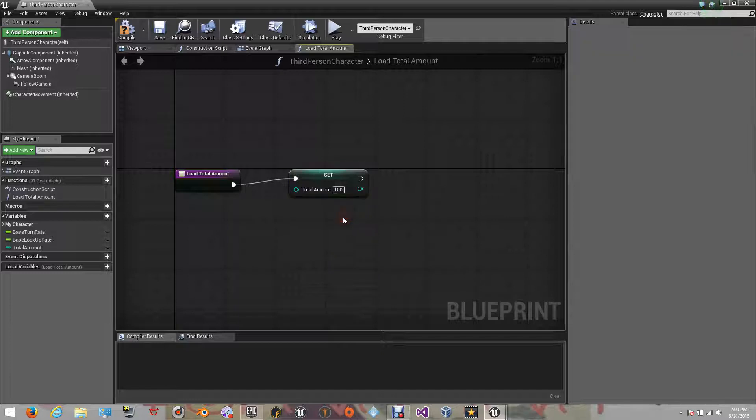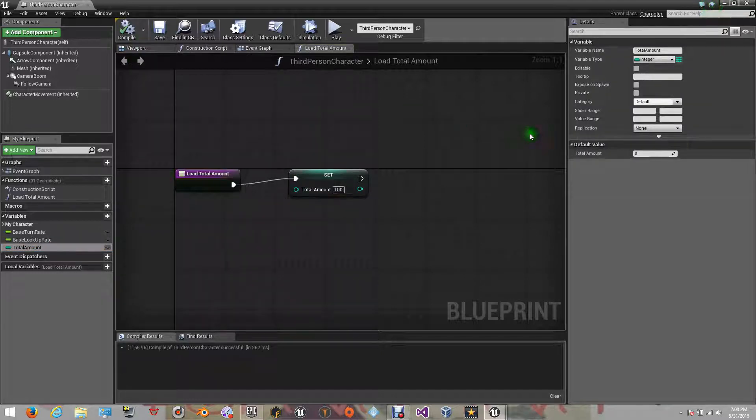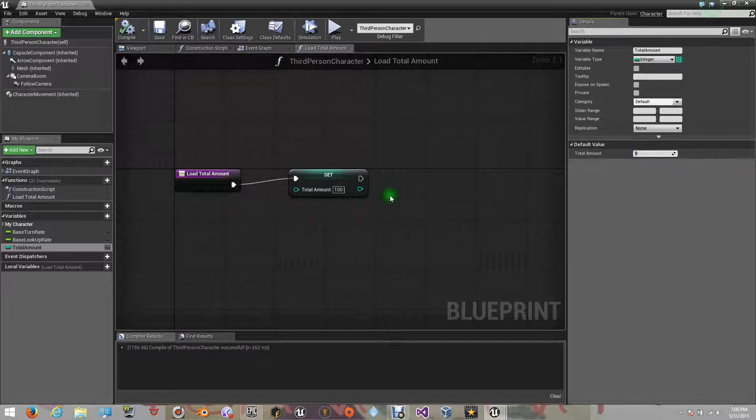After creating your variables, you can also compile, so you can have the properties of your variables and add different values inside their properties.